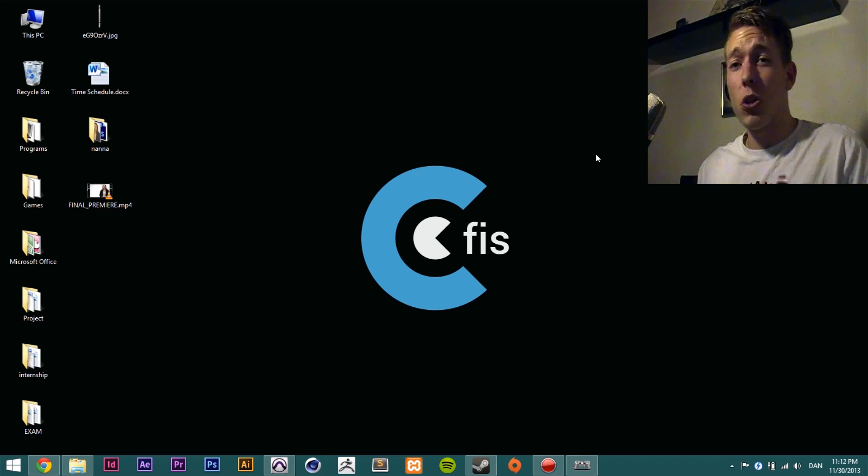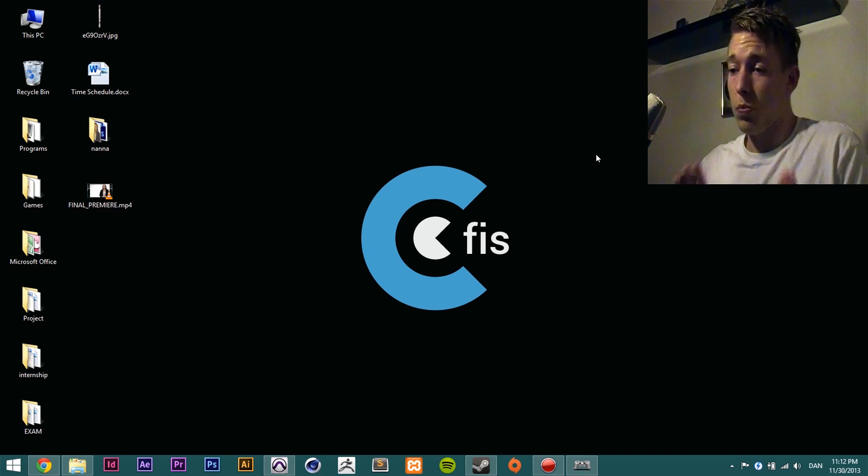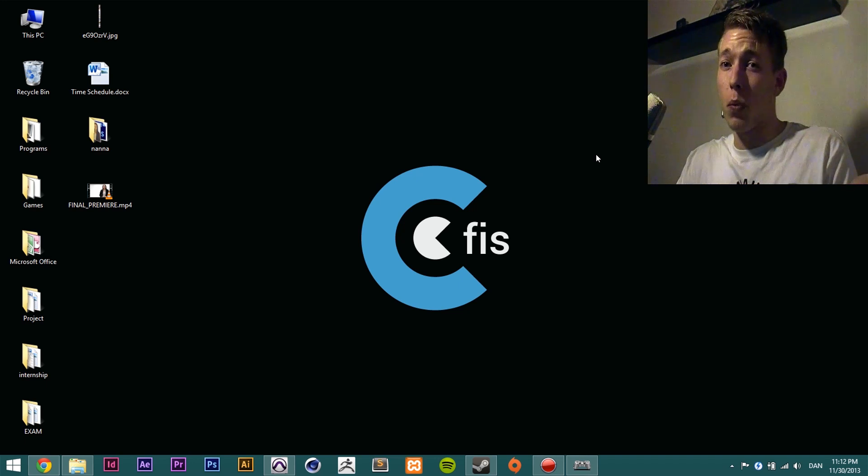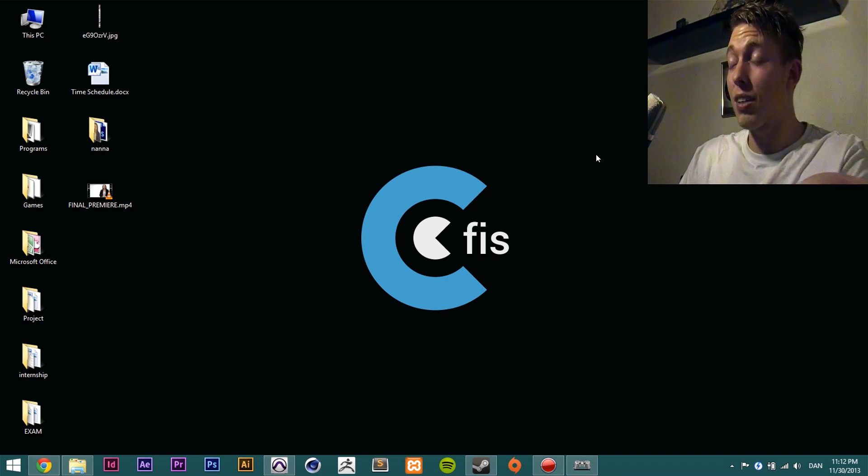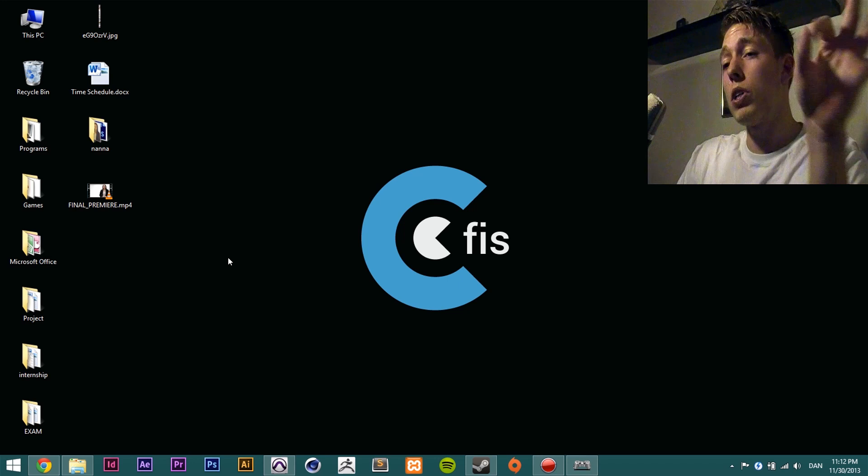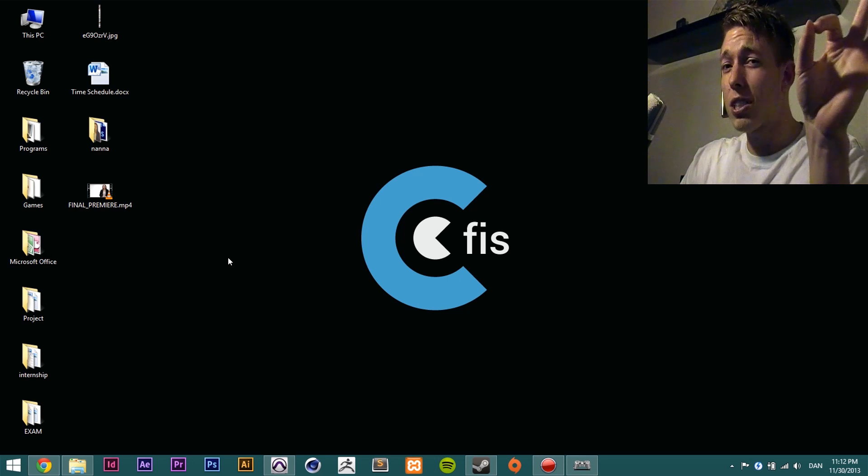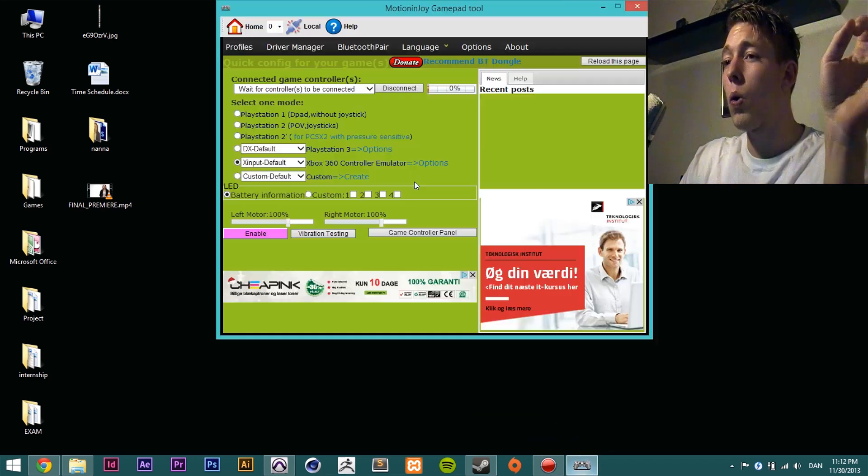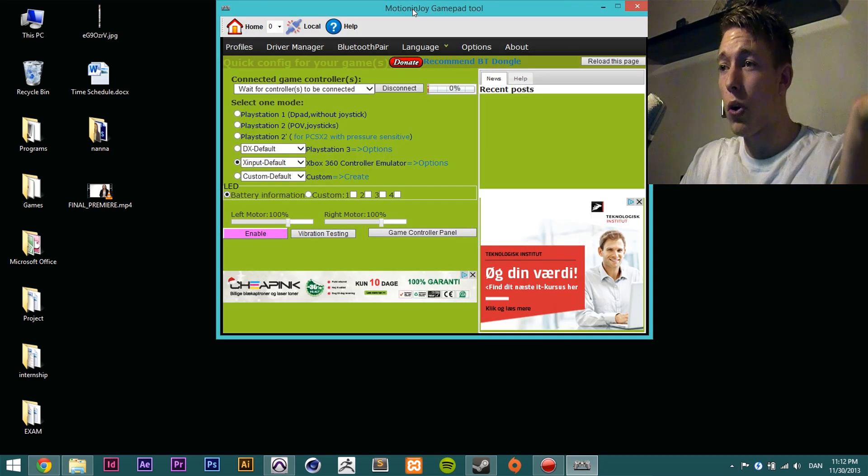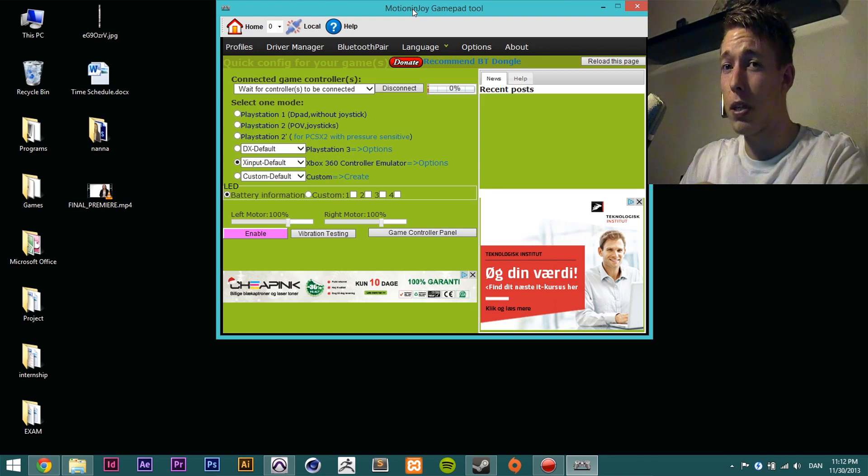I'm going to show you guys how to hook it up. It's very easy to do, not complicated at all, even though some people want to make it seem complicated. What you're going to want to do is get a program called MotionInJoy Gamepad Tool, which is the one I just opened up here.